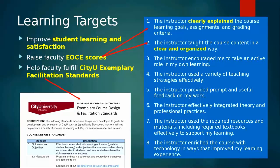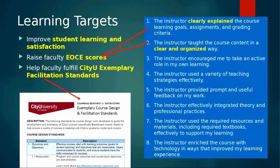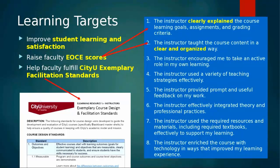We have several learning targets or purposes for today's discussion. The primary one is to improve student learning and satisfaction for the students in our classes. We also want to raise your faculty EOCE scores — that's the end-of-course evaluation — particularly the first and second questions, and to help all of you faculty, myself included, fulfill CityU's exemplary facilitation standards.